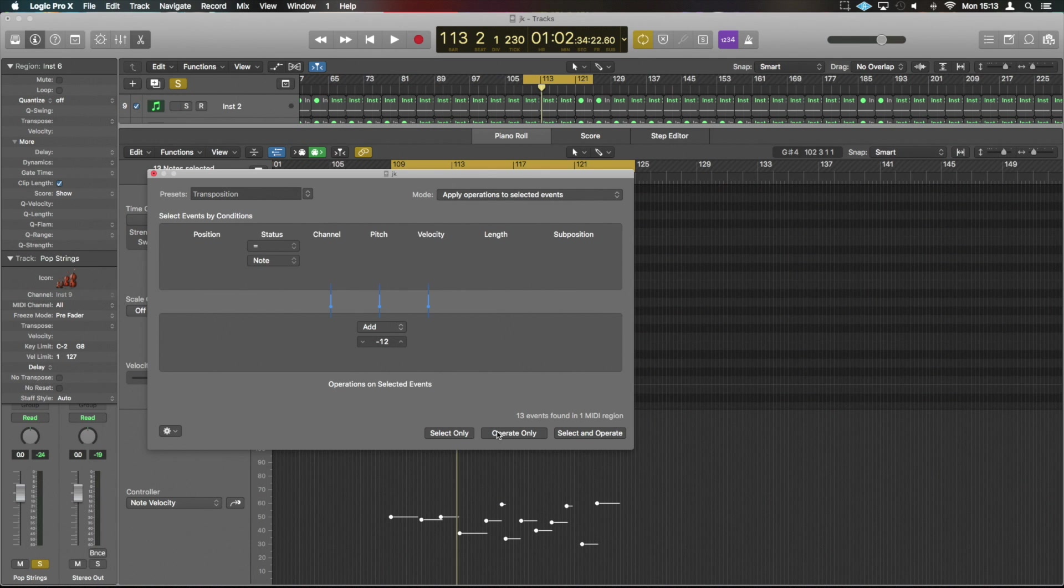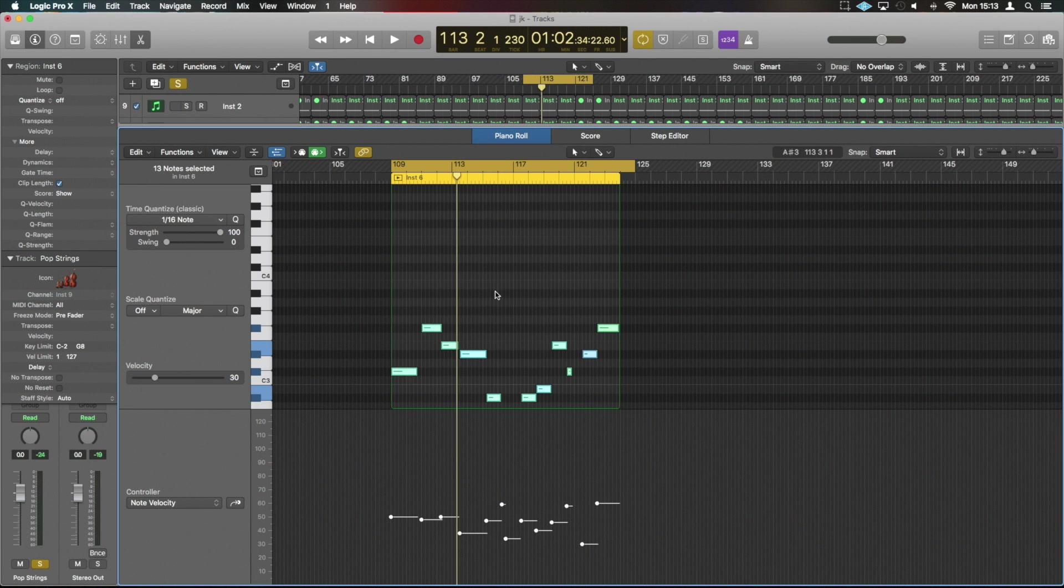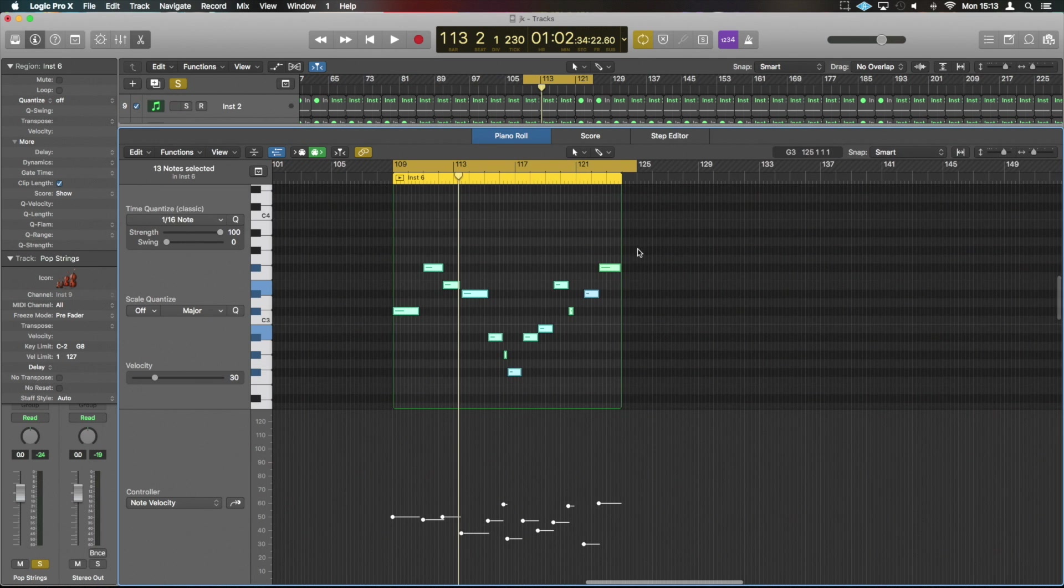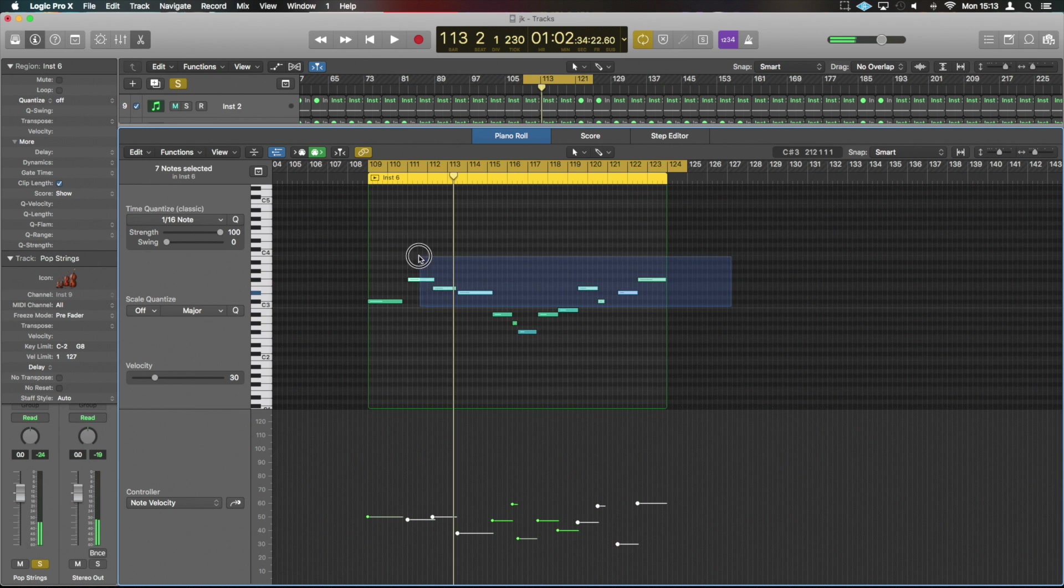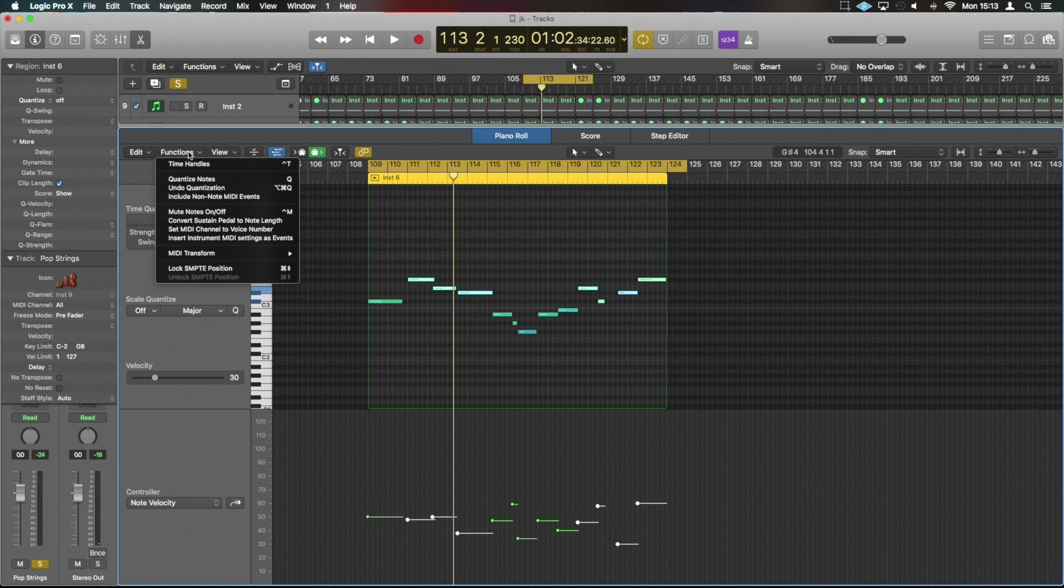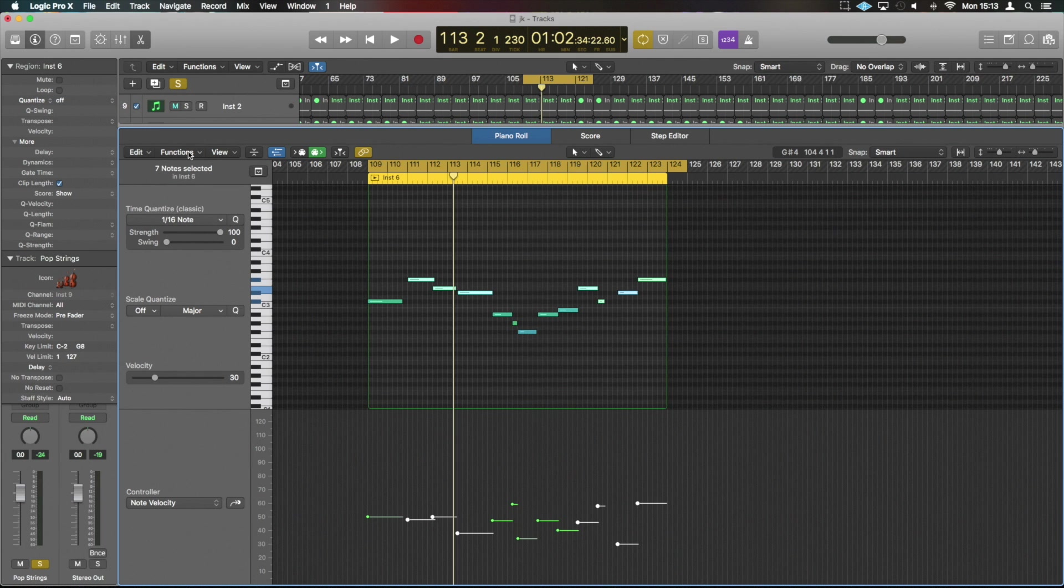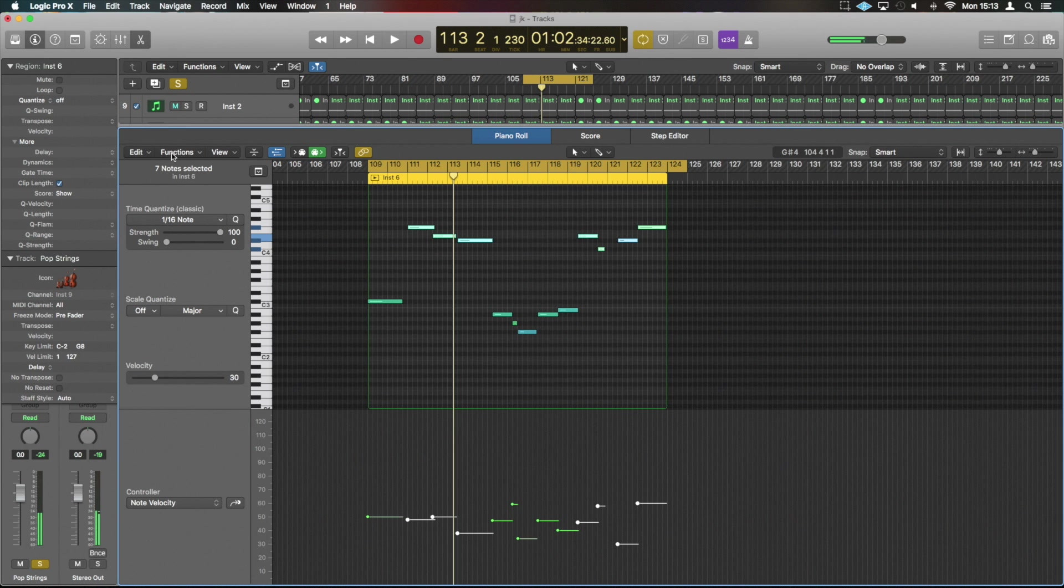And it's now back where it originally was. And maybe we wanted to do that because we like some of the lower notes and we actually just want these higher notes to be transposed up. Instead of going functions transpose and moving just those notes up, we can do shift alt and up and that's going to put those notes up an octave for us.